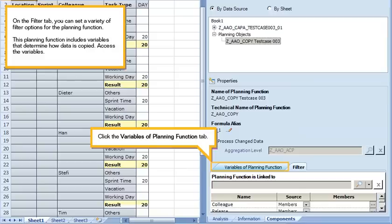On the filter tab, you can set a variety of filter options for the planning function. This planning function includes variables that determine how data is copied. Access the variables. Click the variables of planning function tab.